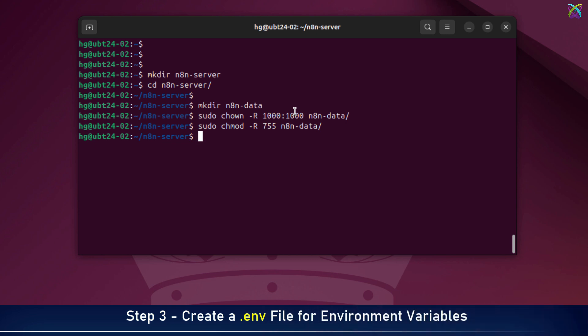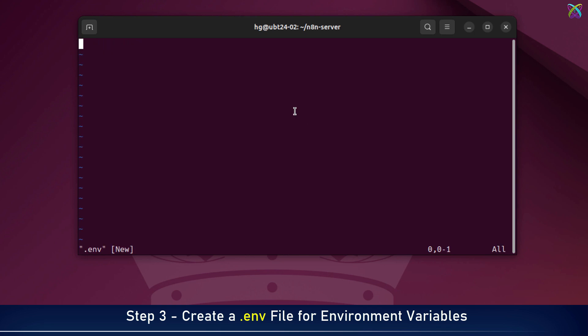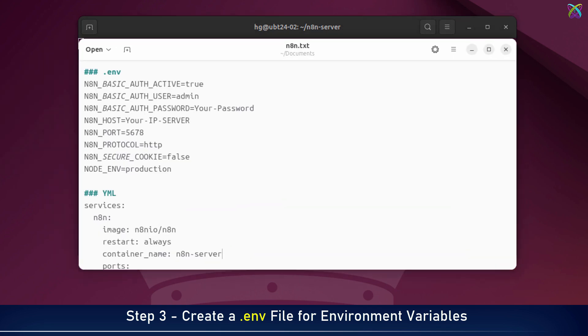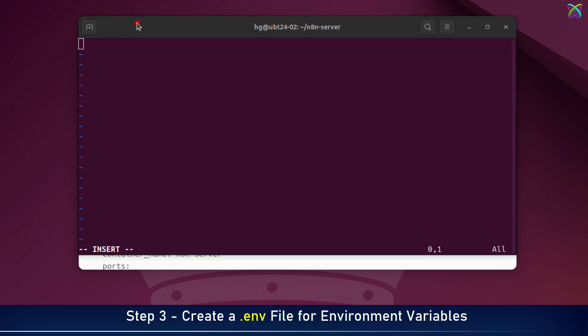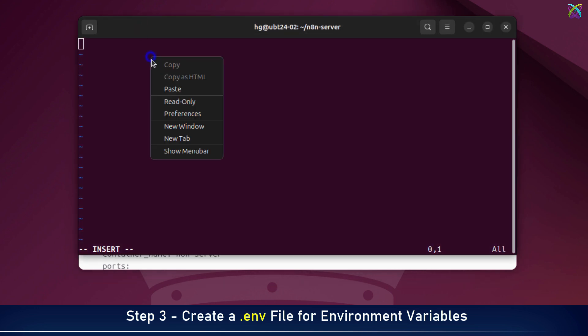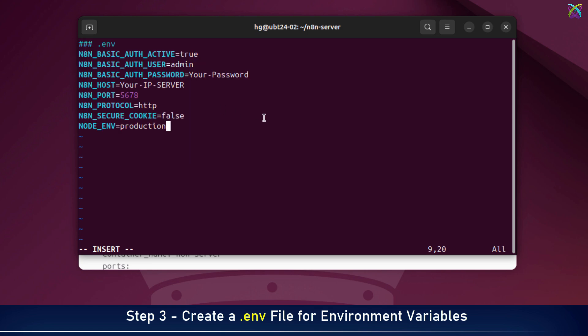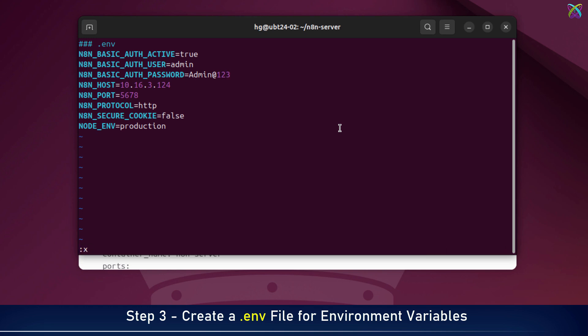Next, let's create a file named .env to declare environment variables such as username, password, your server's IP address, or the default port if you'd like. Feel free to adjust them to suit your environment and your needs. And don't forget to save the file after making your changes.